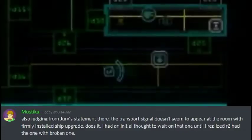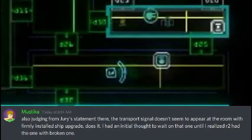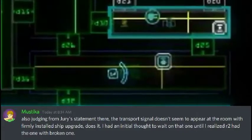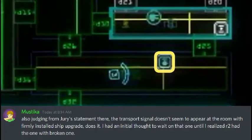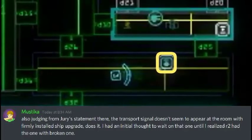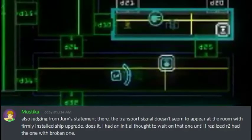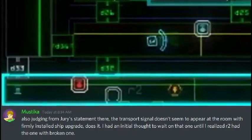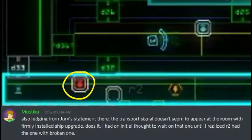Also, judging from Jury's statement there, the transport signal doesn't seem to appear at the room with firmly installed ship upgrade, does it? I had an initial thought to wait on that one until I realized I had the one with broken one.